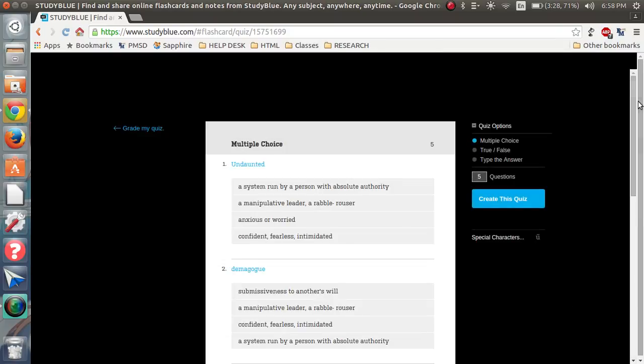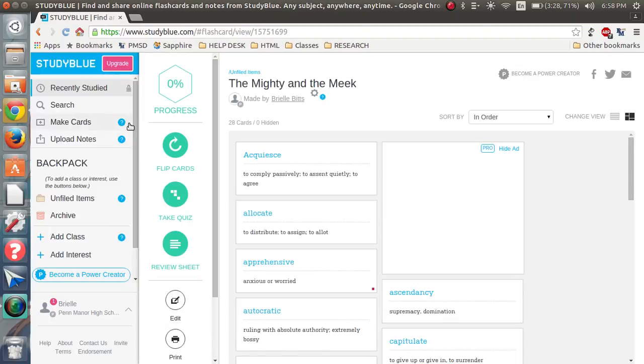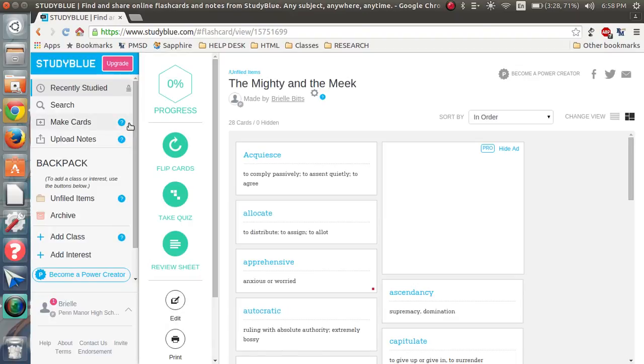And just pick whatever answer it is, and then hit grade my quiz. And I'm done. And it will show you how many you got right and got wrong. And also what the right answer is.